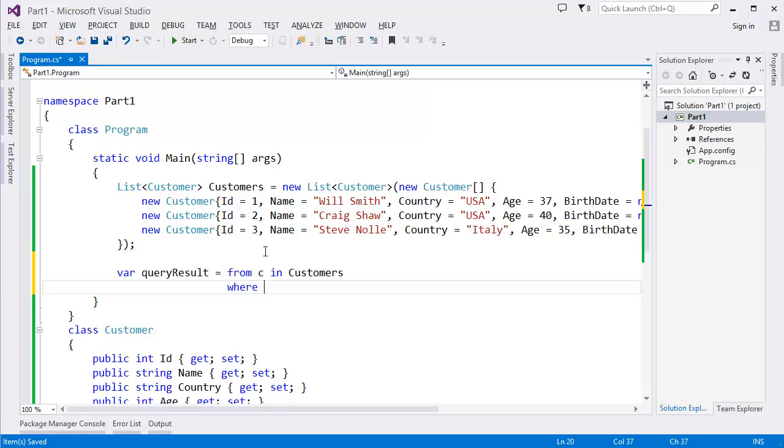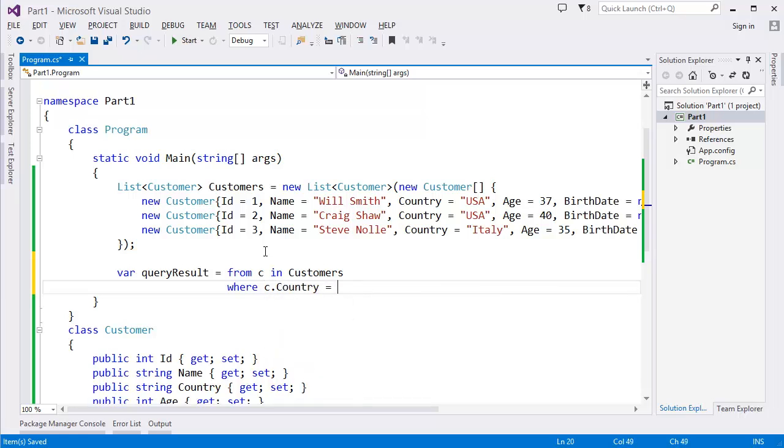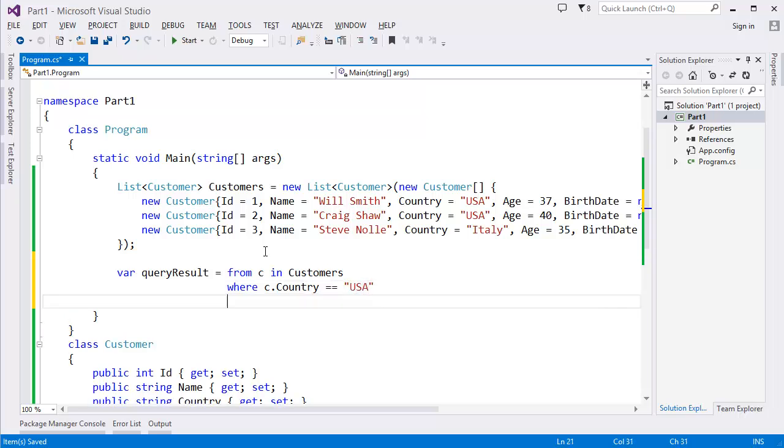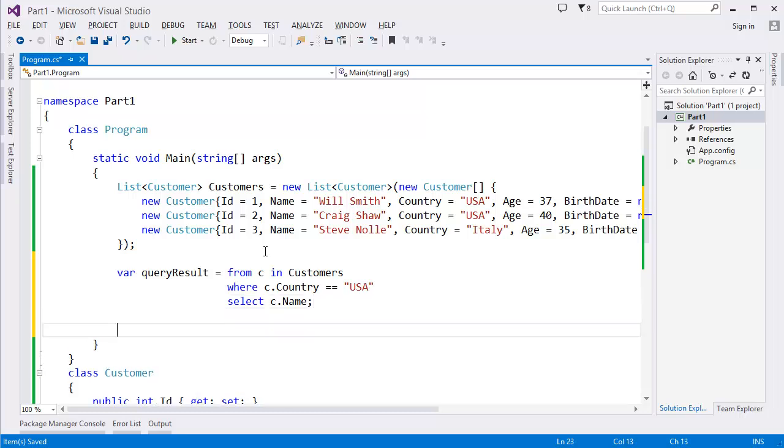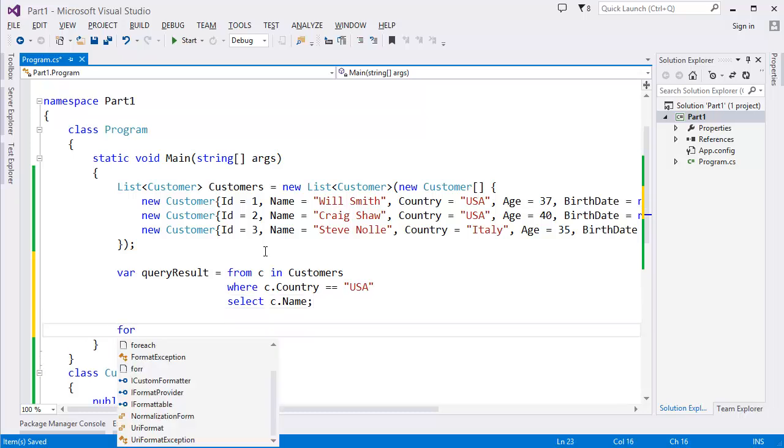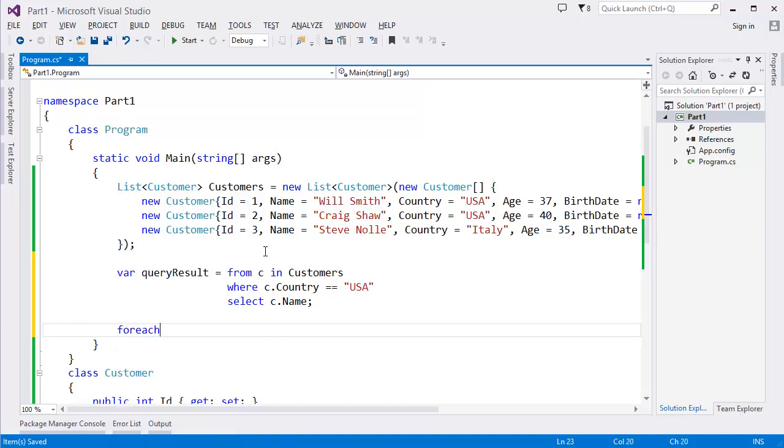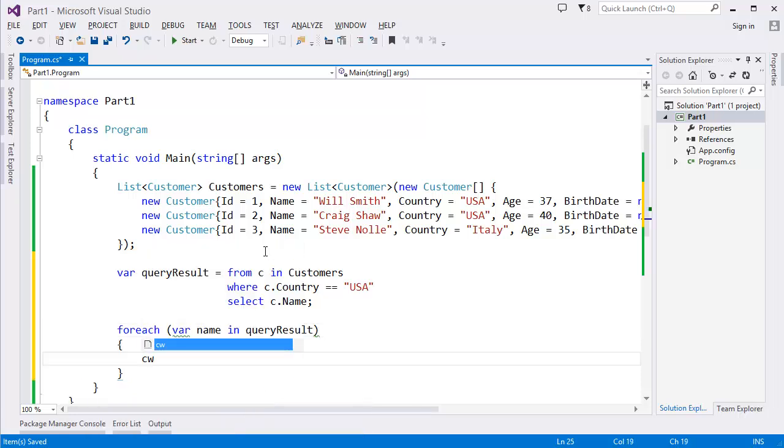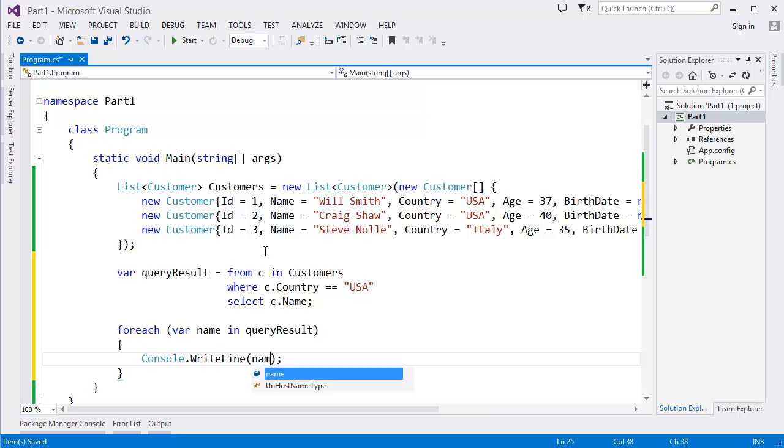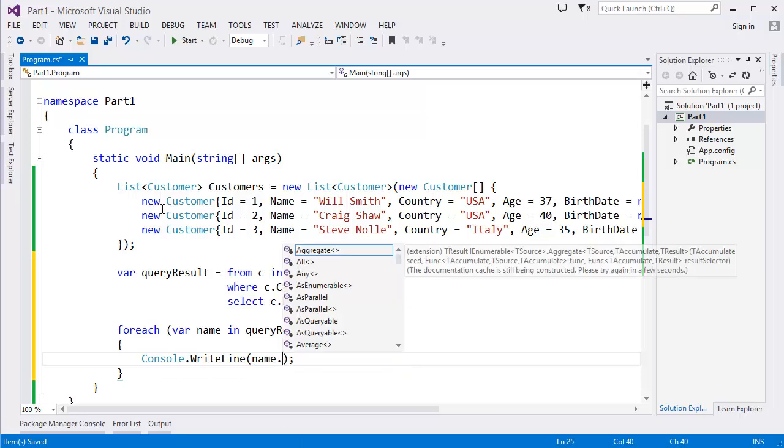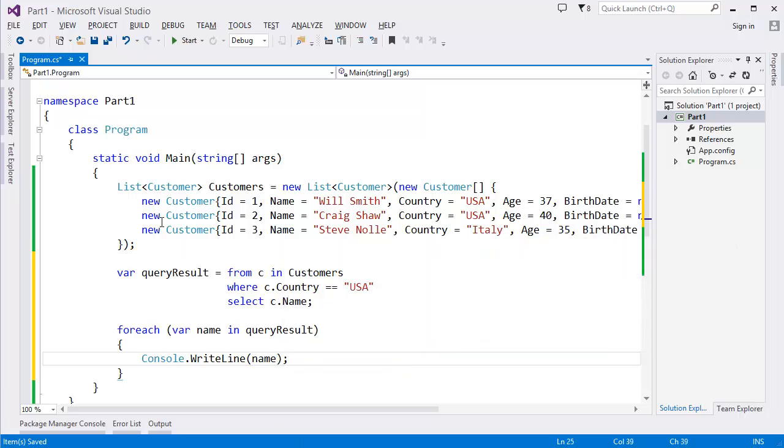Now to print all the values: foreach (var name in queryResult) Console.WriteLine(name). Let's say in this case you can use this name, that's it, because we are selecting only the name.